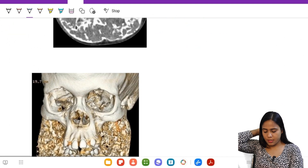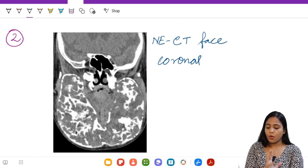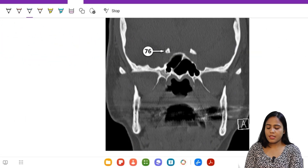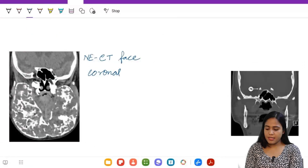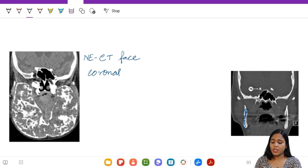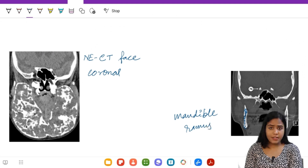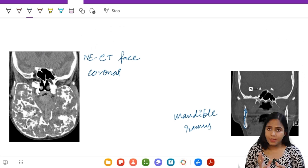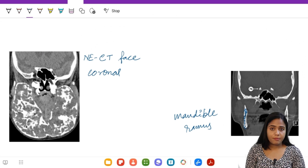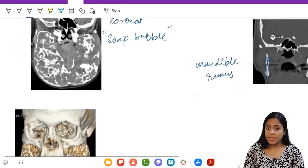There is also a 3D image here. Let's compare this with a normal coronal CT of the face. Please compare both sides - this bone which I can't see in our pathological picture is the mandible, specifically the ramus of the mandible. We cannot see it here. Instead, what we can see are bilateral hemimandibles that appear expansile, thick, and multiloculated, giving rise to a soap bubble appearance.